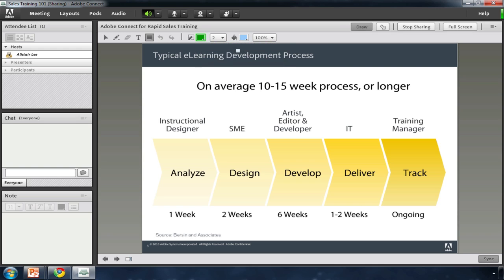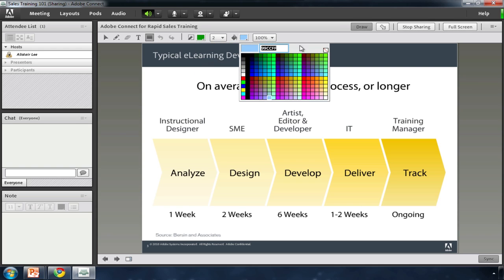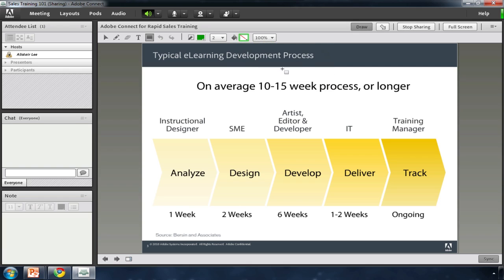And it takes too long to create. This study from Burson & Associates shows that a typical course takes between 10 and 15 weeks to create and requires the involvement of designers, developers, subject matter experts, IT, and more.